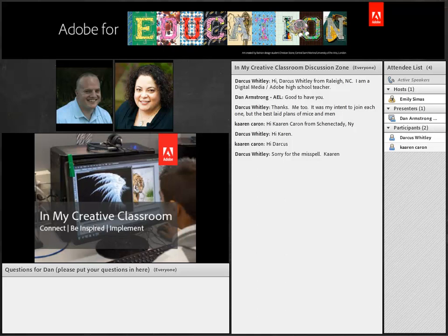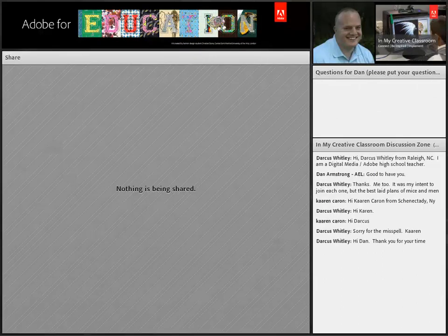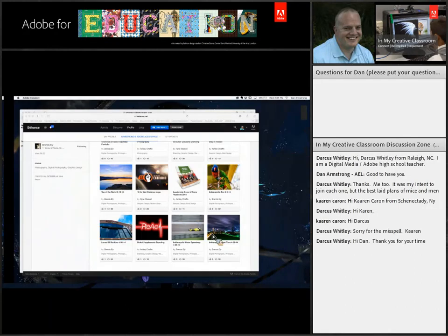Thanks for having me today, Emily. My name is Dan Armstrong, and I'm a teacher like everybody else. I have a cool story to share and a few pictures to go along with it. I think I had a very interesting start — my story began with kind of a large nudge in the back.